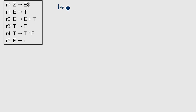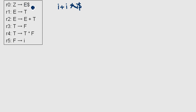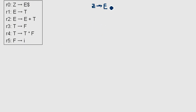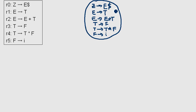An example input could be something like 'i' followed by a dollar sign. This is, as always, our technical state that just indicates that if after E nothing comes, then we're finished and everything is fine. The first state has all these items in itself.